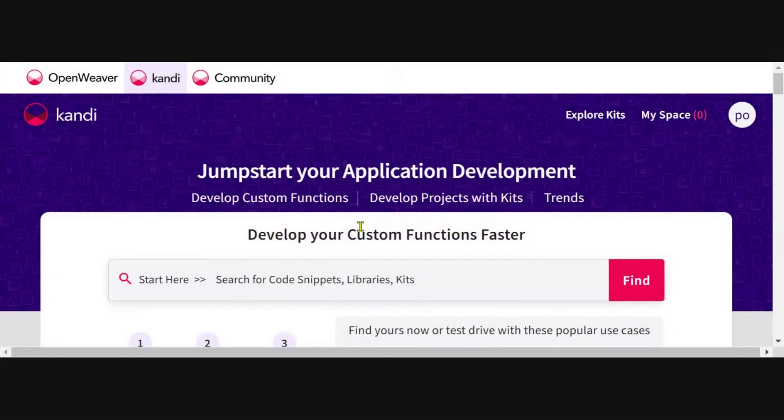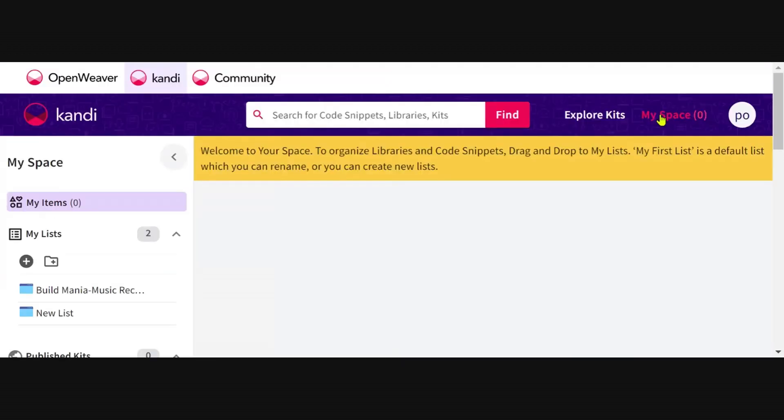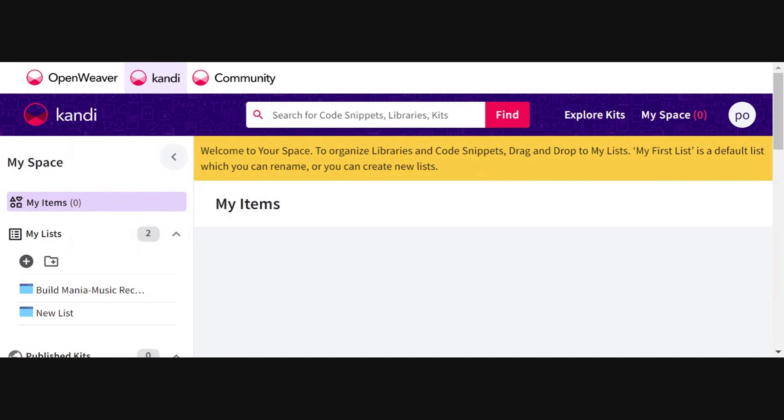On signing in, you will find a MySpace tab on your top right hand. This is your space to organize libraries, code snippets, create kits, and publish kits. You can use the space to do everything you would like with all the resources that candy has to offer.